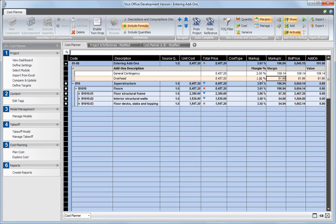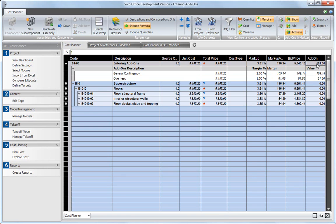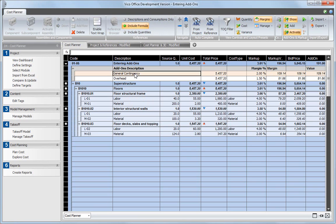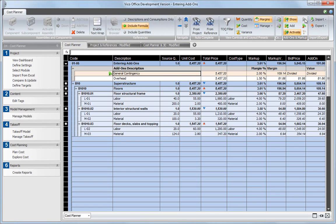By default, add-ons are included in your cost plan separated from the direct cost, defined as components and assemblies. However, if desired, you can subdivide the value of the add-on over the active components in the project.